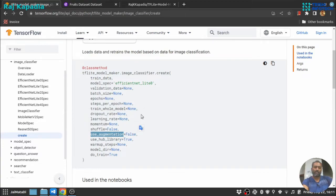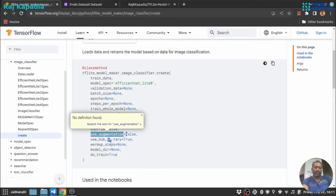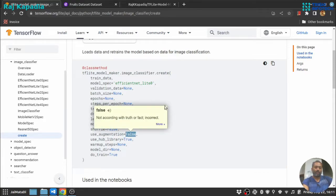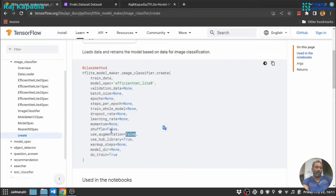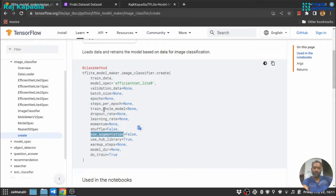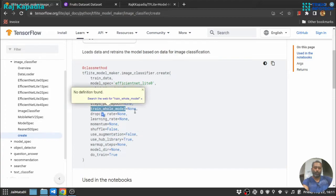Two things we need to take look at: one is train whole model, and the second is use augmentation. If you don't get high accuracy, I suggest you use augmentation and make it true. And still, if after using augmentation you don't receive good accuracy, you should train the whole model.